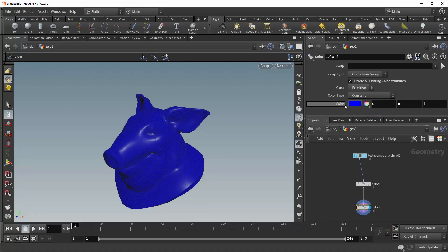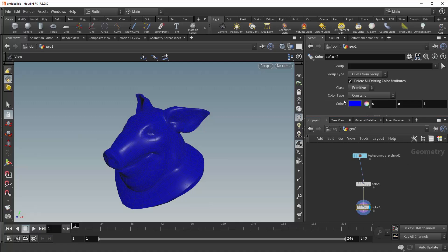Beneath that is the color type, and this controls the method of how the color is applied to your geometry. So right now we're simply applying the color blue to every single primitive. It is a constant color, it's very straightforward.